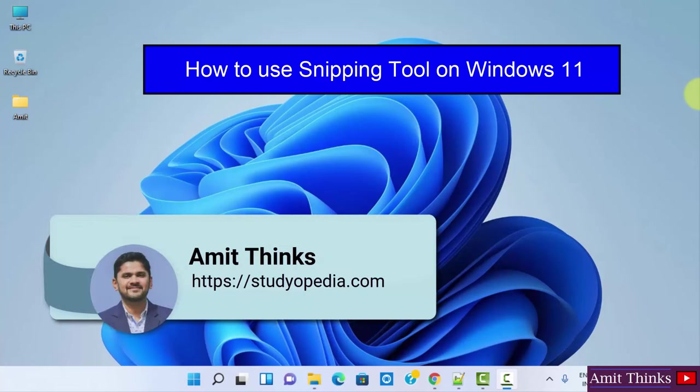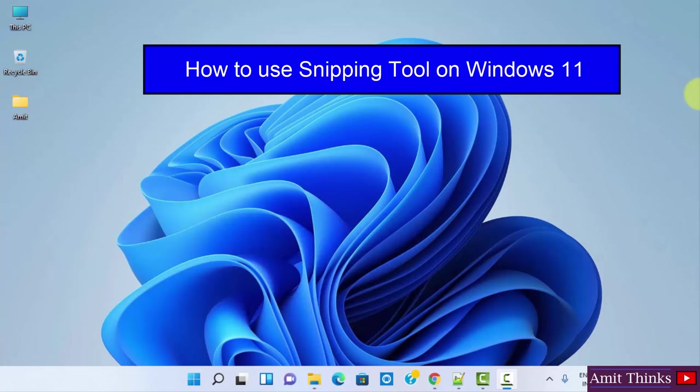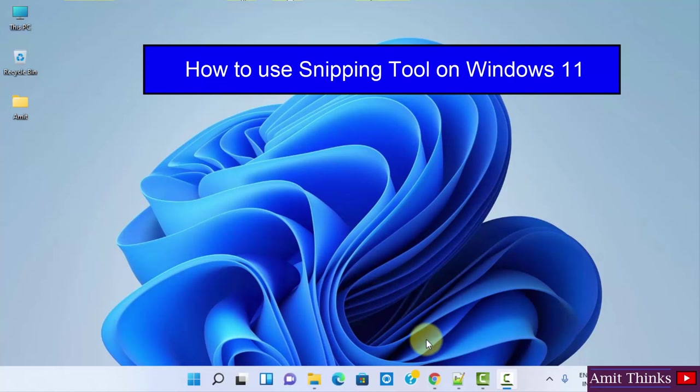Hello guys, welcome to AmitThinks. In this video we will see how we can easily use the Snipping Tool on Windows 11. Snipping Tool is a free tool by Windows through which you can easily take a screenshot image of the entire laptop screen or even a section. So let's see how we can use it.